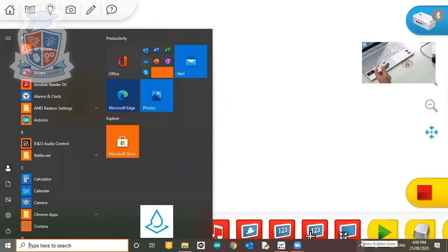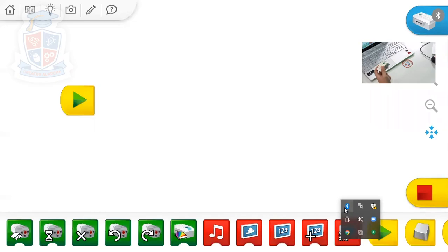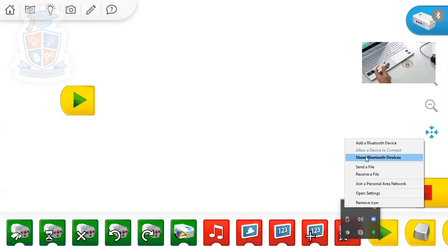You might have to press this little arrow to show hidden icons. So here I press show hidden icons and then I find my Bluetooth devices down the bottom right. Click on Bluetooth devices and then you go to show Bluetooth devices.